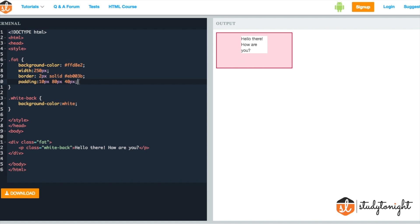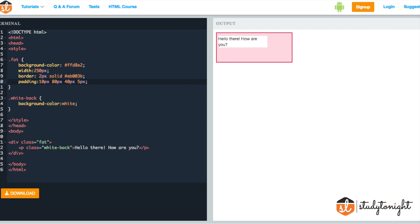Similarly, when we provide four values, let's add one more value to this. Now this 10 pixel is the space on the top side, this 80 pixel is the space on the right side, this 40 pixel is the extra space on the bottom and this 5 pixel is the space on the left side.